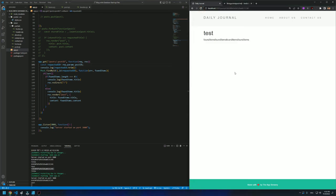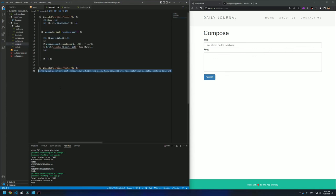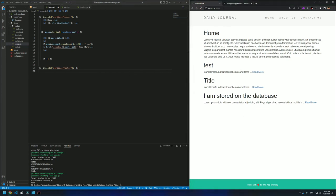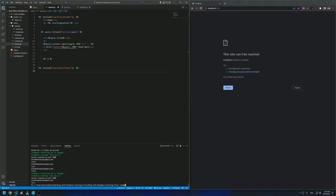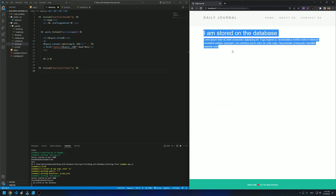So this is basically the completed version. We can now compose a post and it will have a unique ID. Everything is good to go and everything is stored in the database. If I stop the server and run it again and refresh, the data is persistent — I can go to the post and read it. And that's it for this tutorial. Thank you so much for watching.